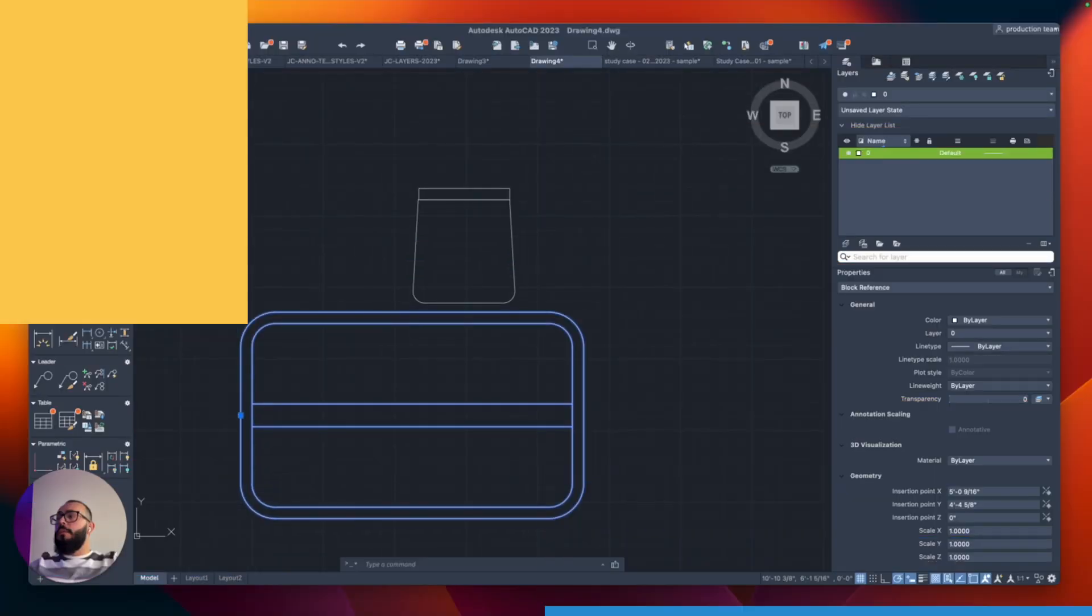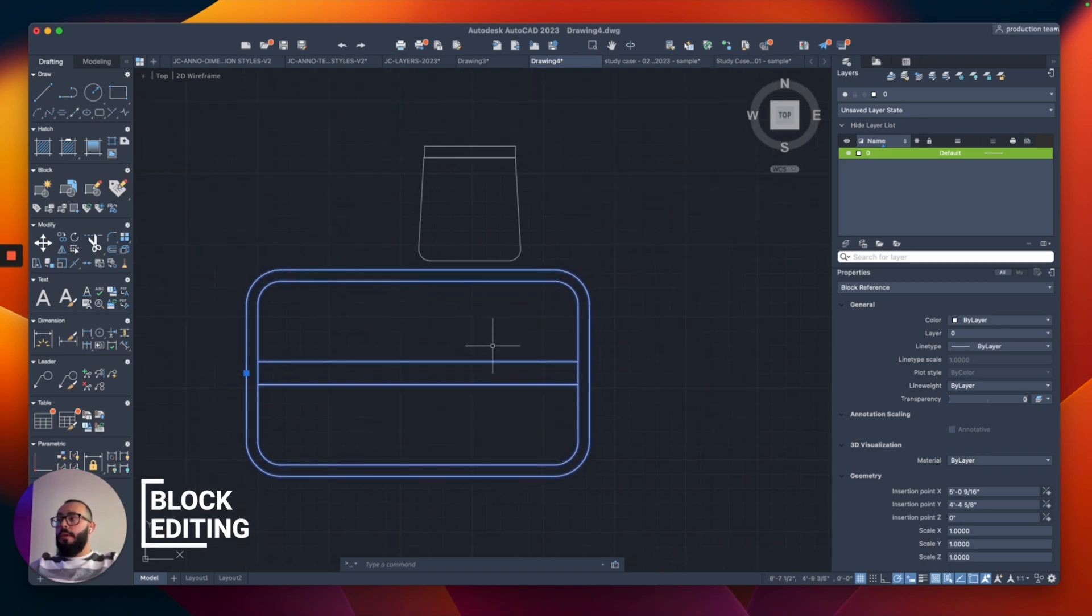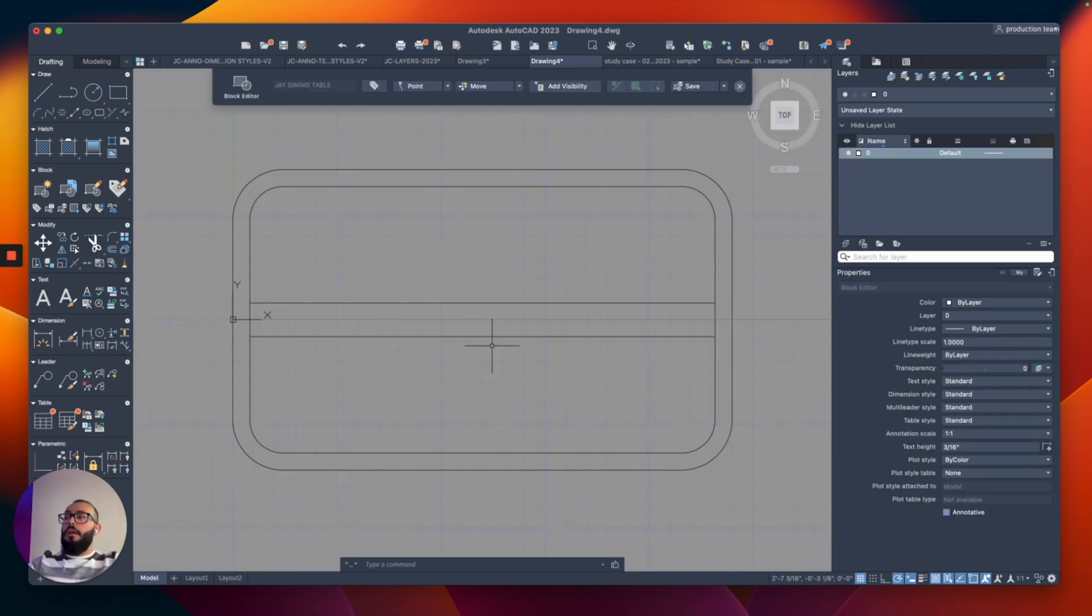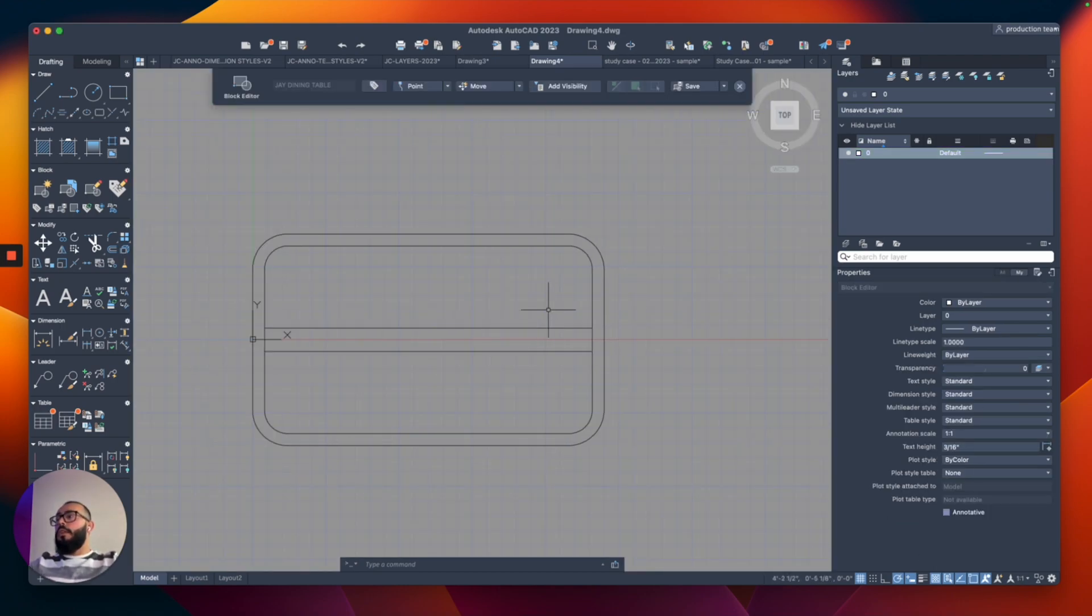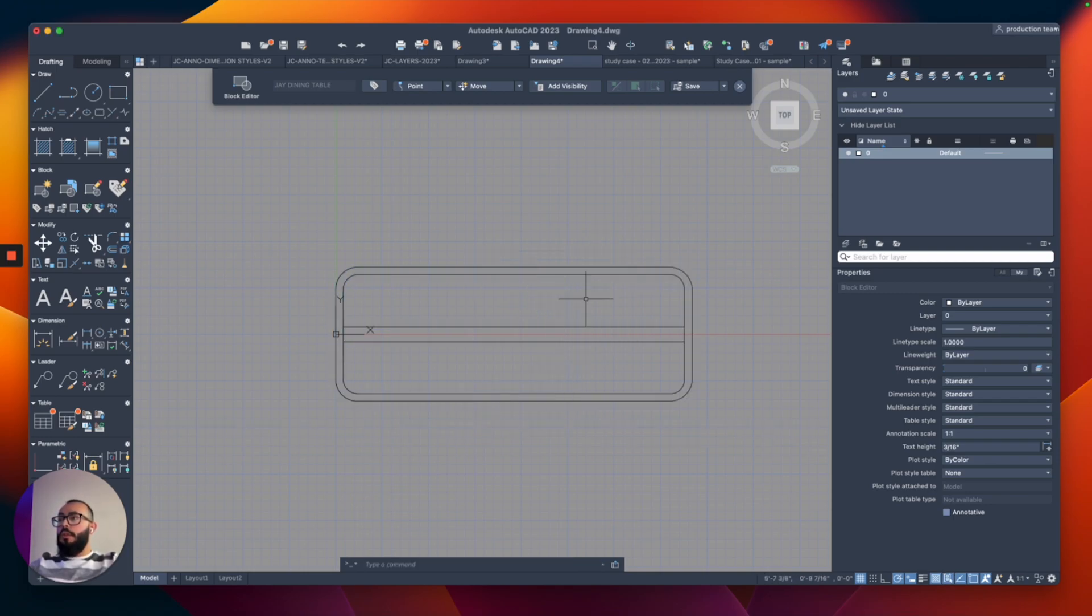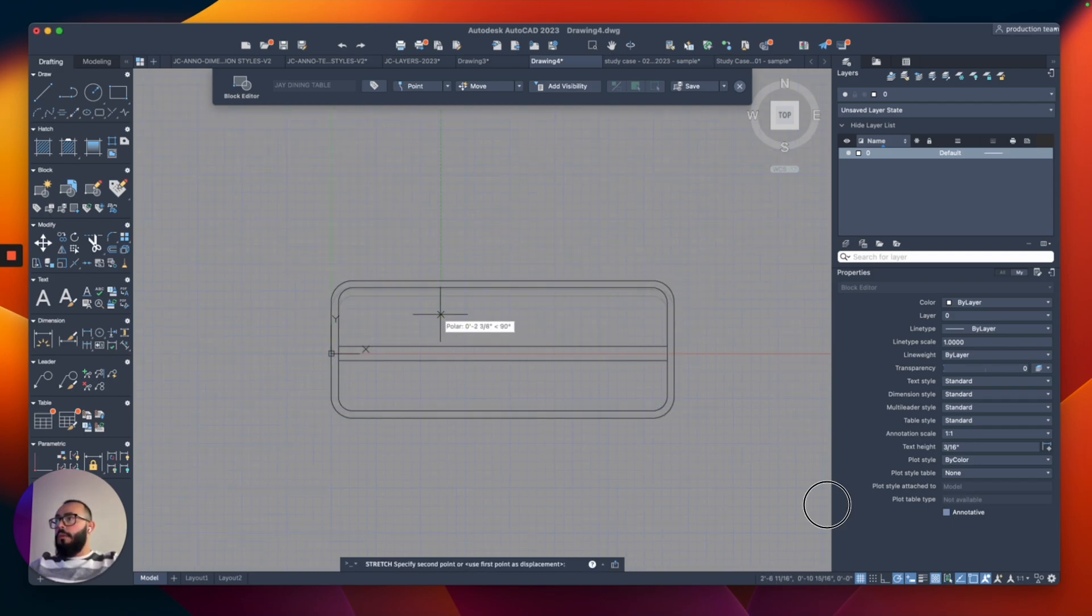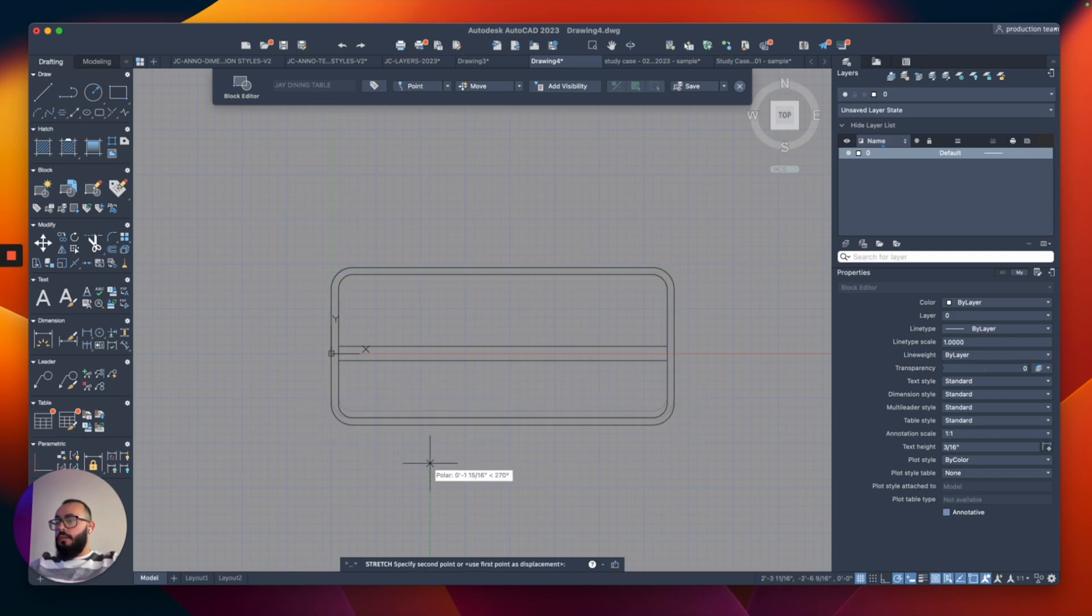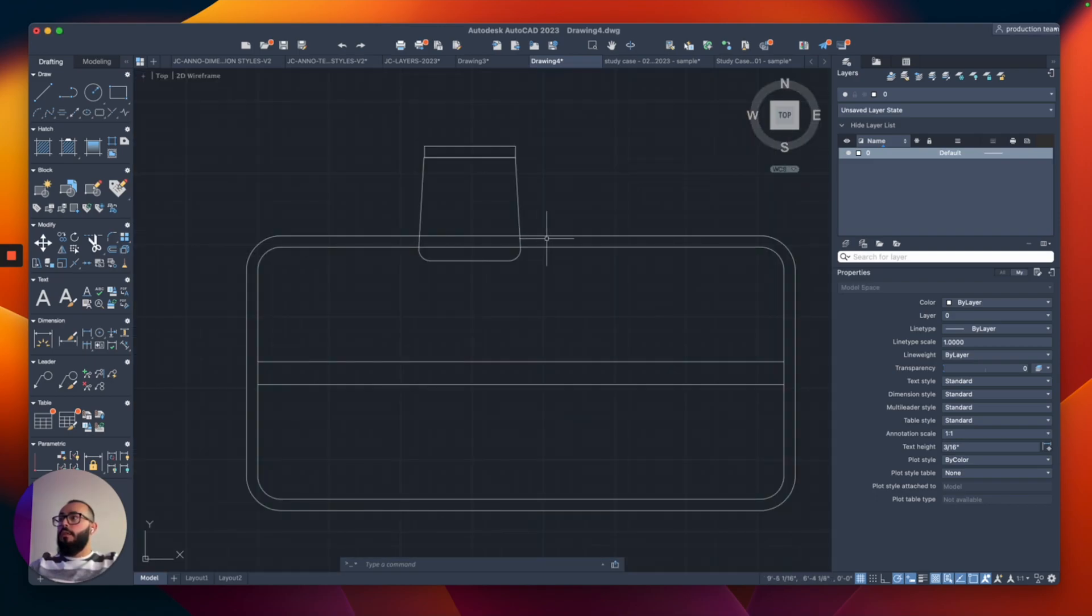Now I want to edit the table to make it bigger. I'll use B-E, which is the block edit command. I'm going to stretch it by three more feet - that's 36 inches. Then I'll stretch it up by six inches from that side and six inches from the bottom. I'll click save and close.